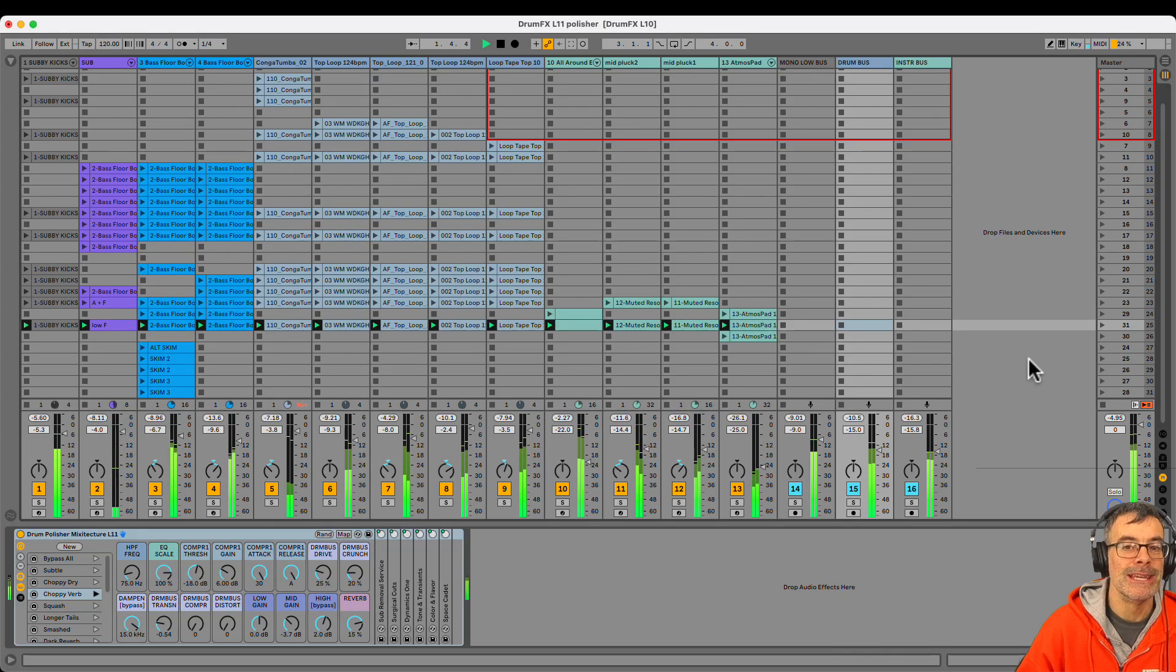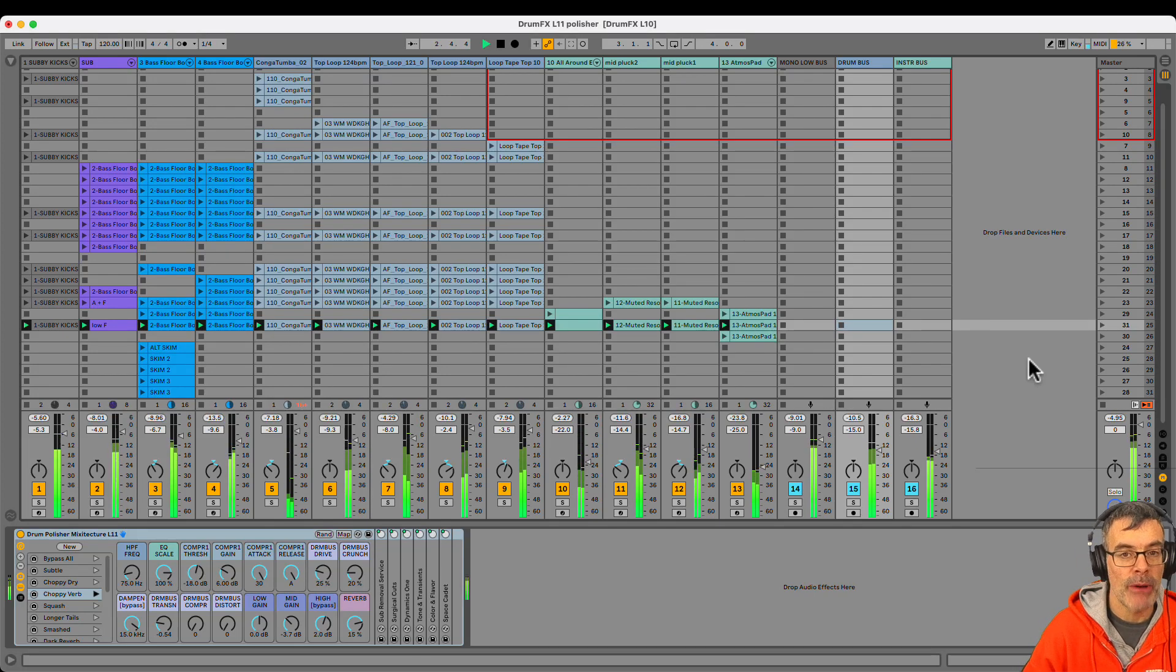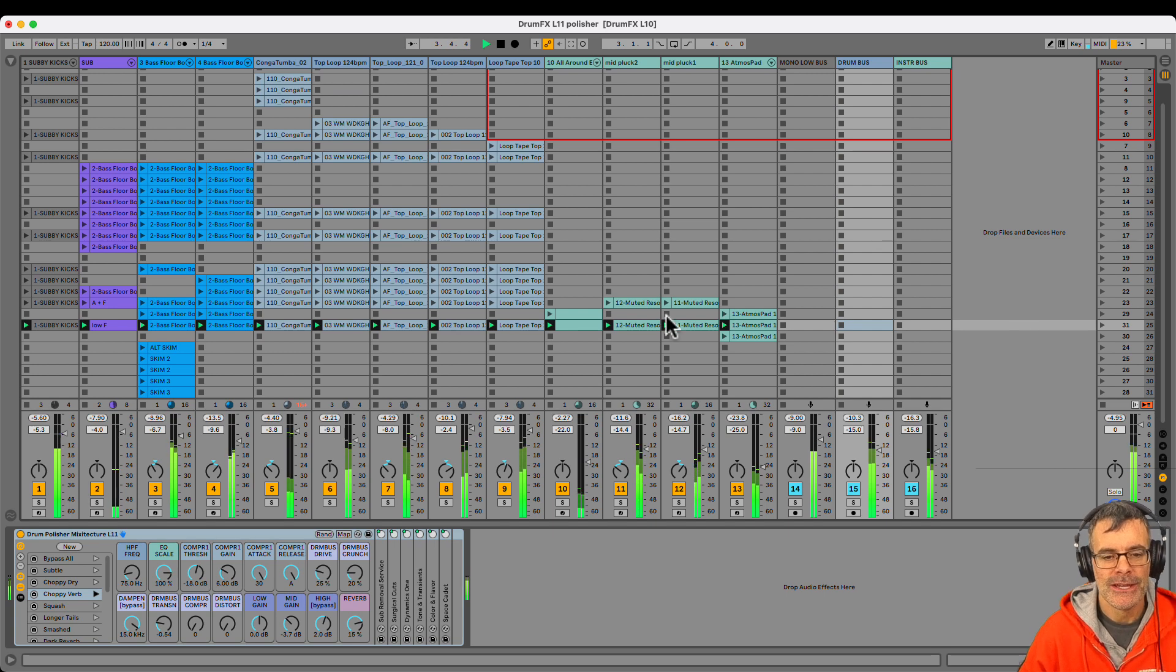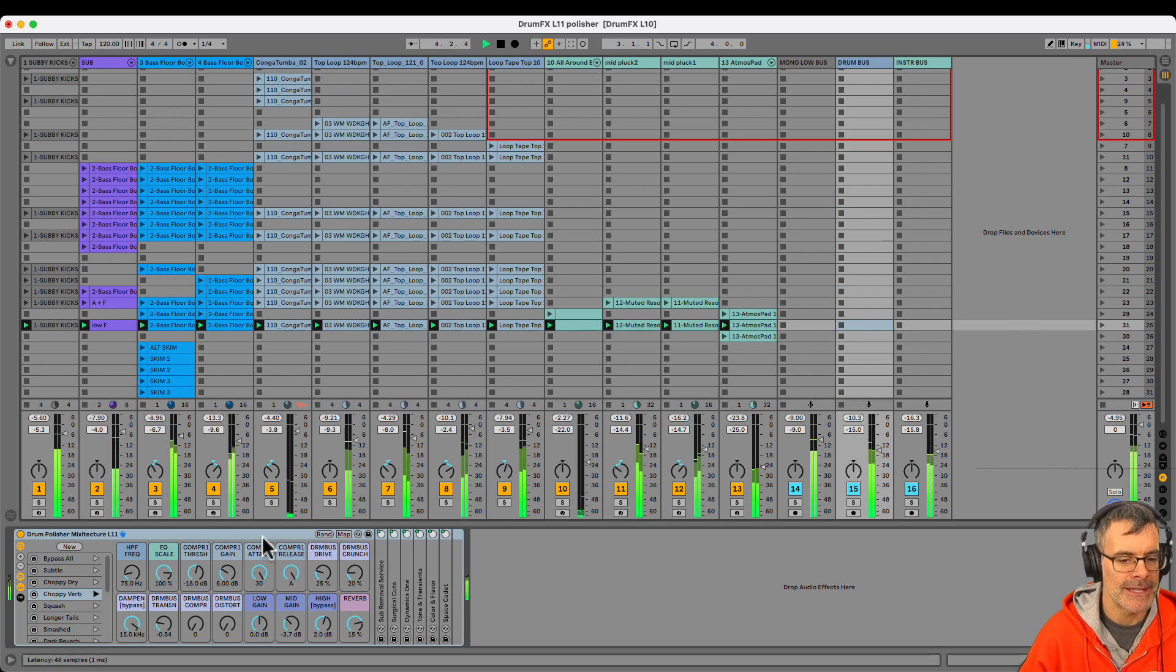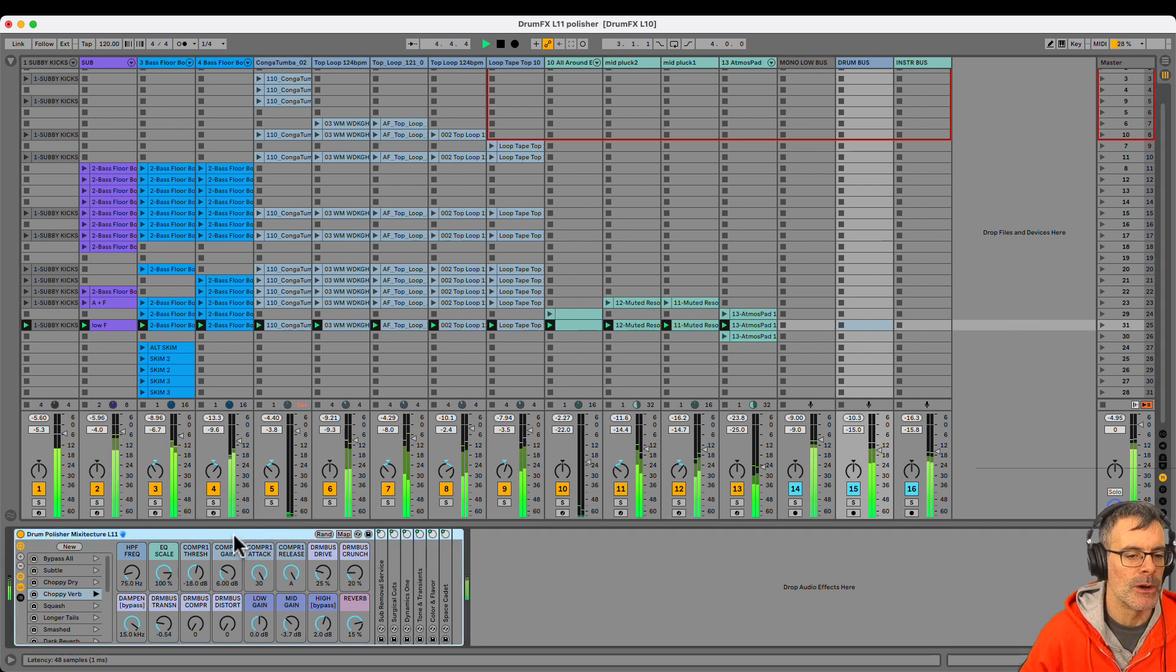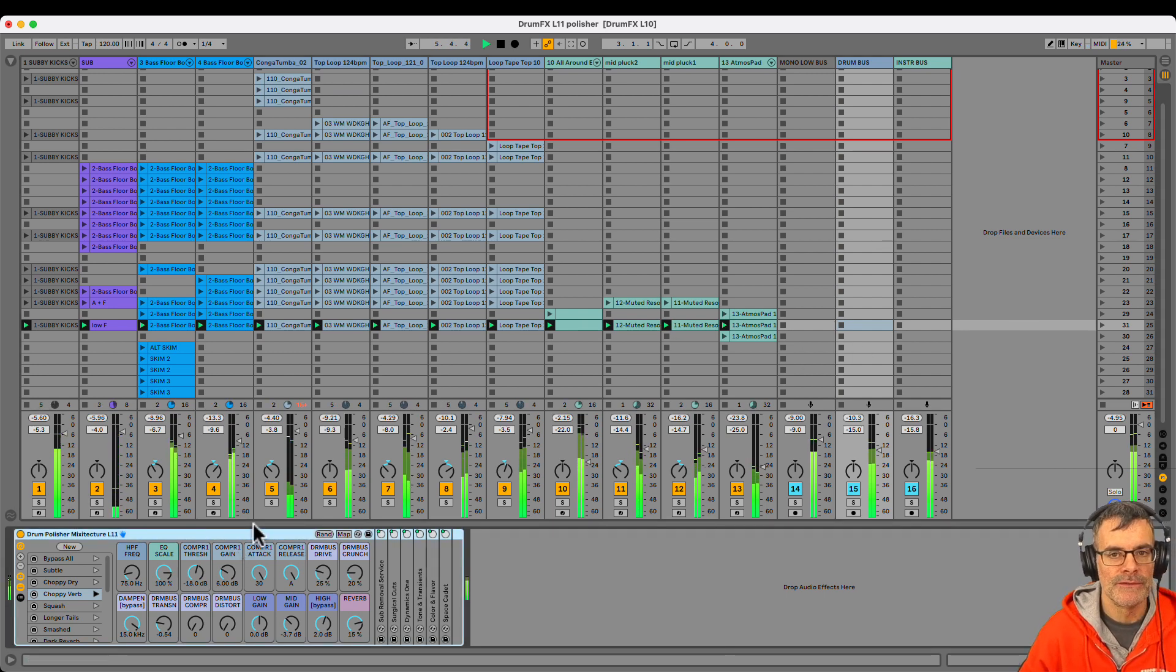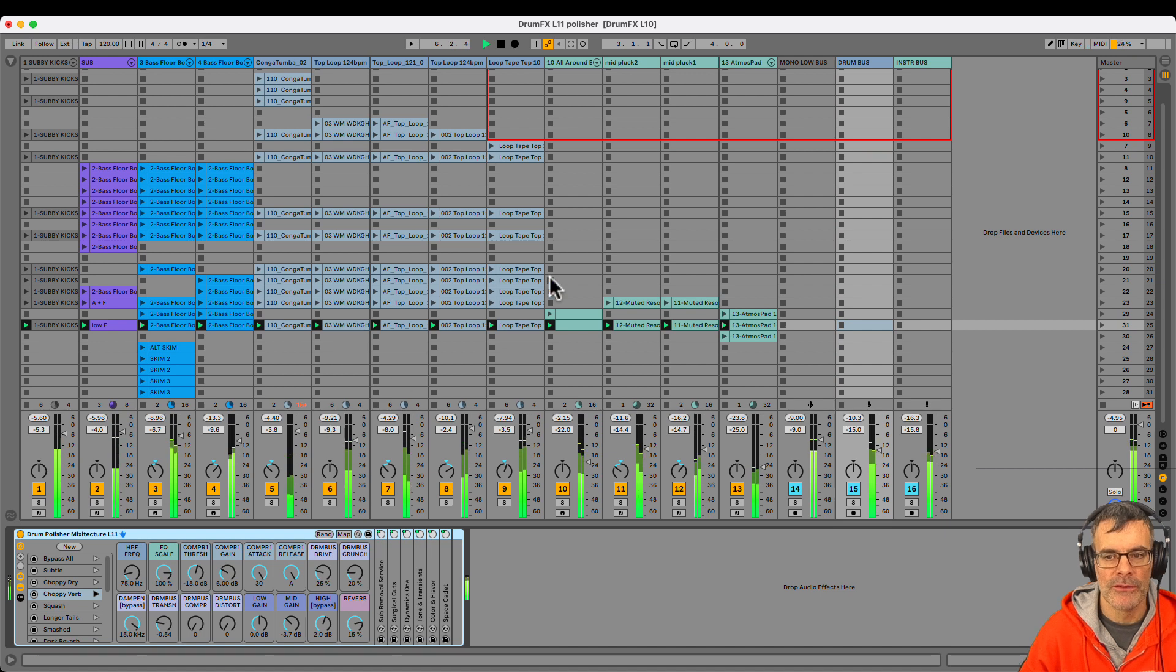Hey, it's Steve from Mixitexture. In this video, I'm going to show you how to get a professional polished drum sound in a house track using this FX unit, which is called the Drum Polisher.